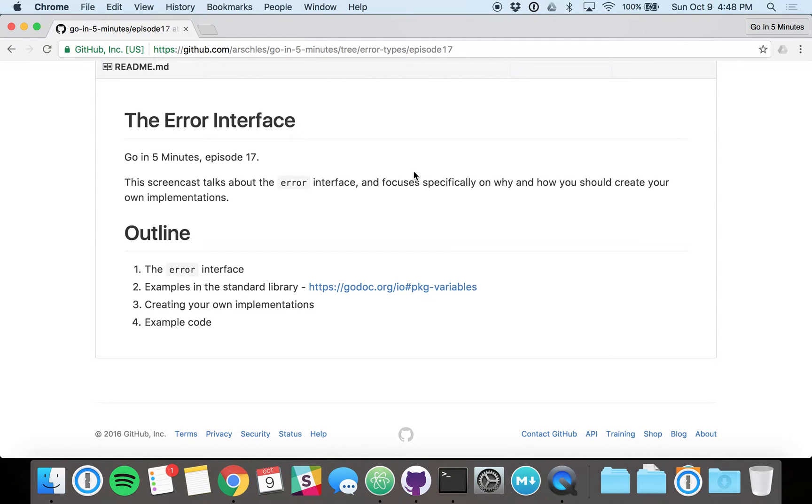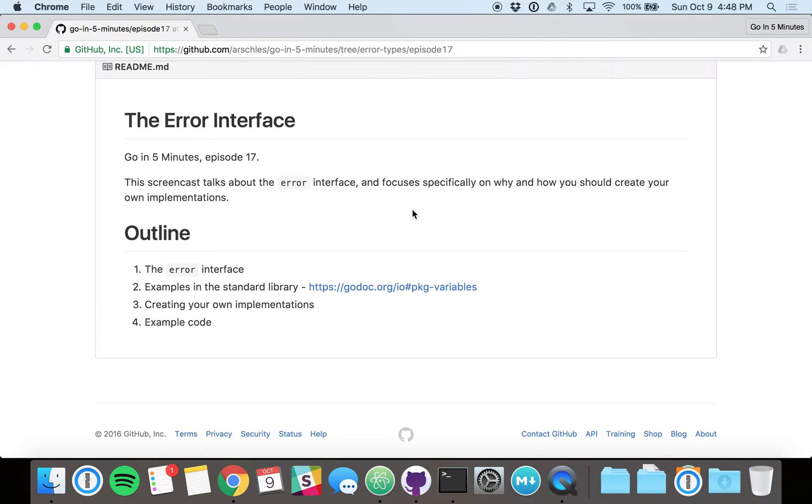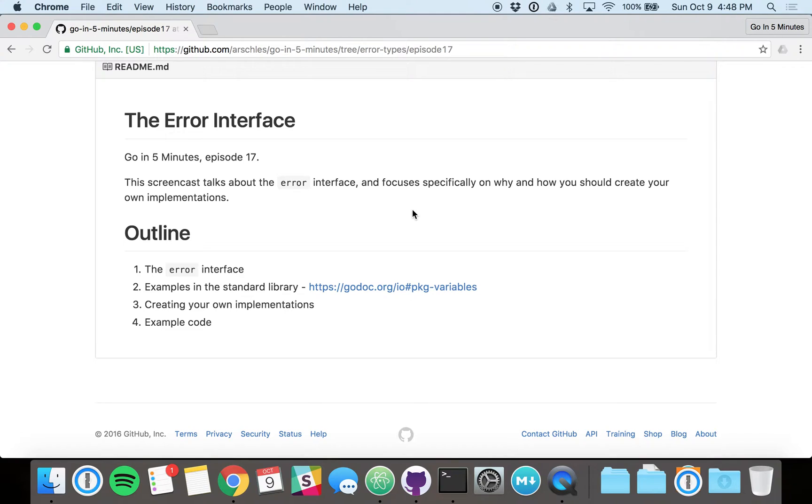Okay, welcome everybody to Go in 5 Minutes, Episode 17. Today we're going to focus on the standard library's error interface. We're going to talk about how and why you should create your own implementations of the error interface instead of just relying on format.errorf or errors.new on their own.